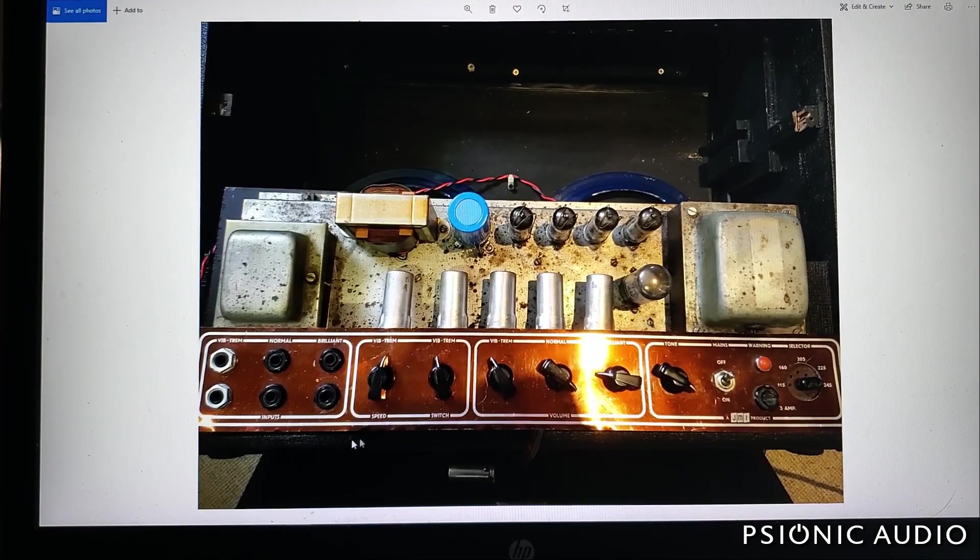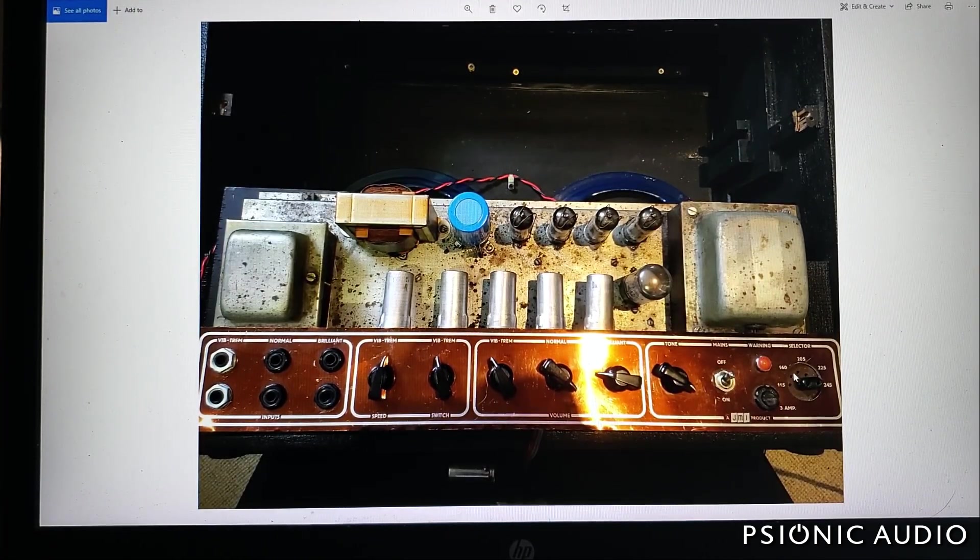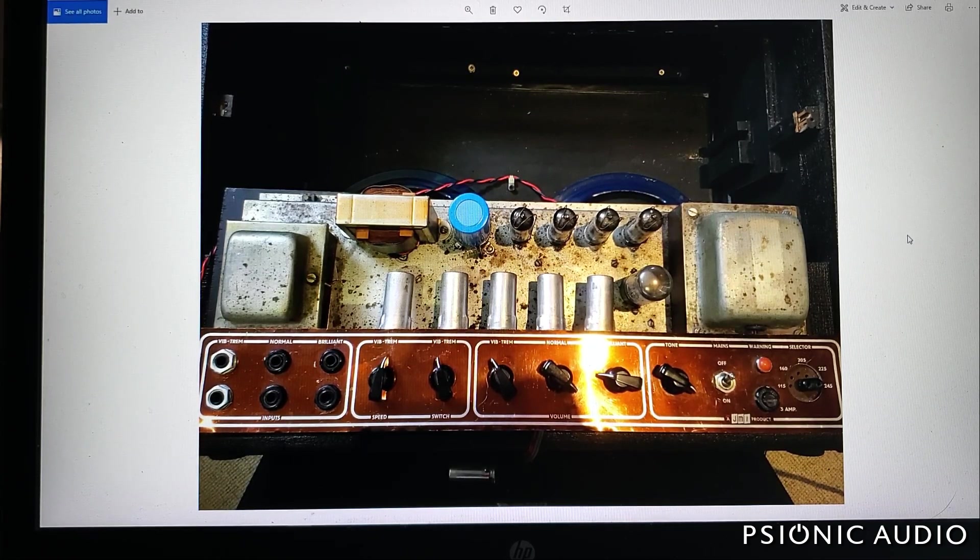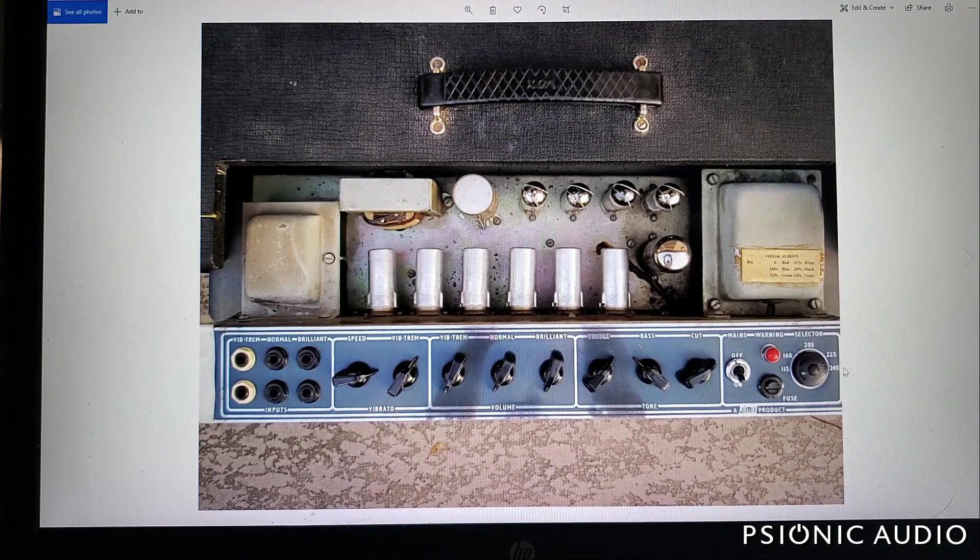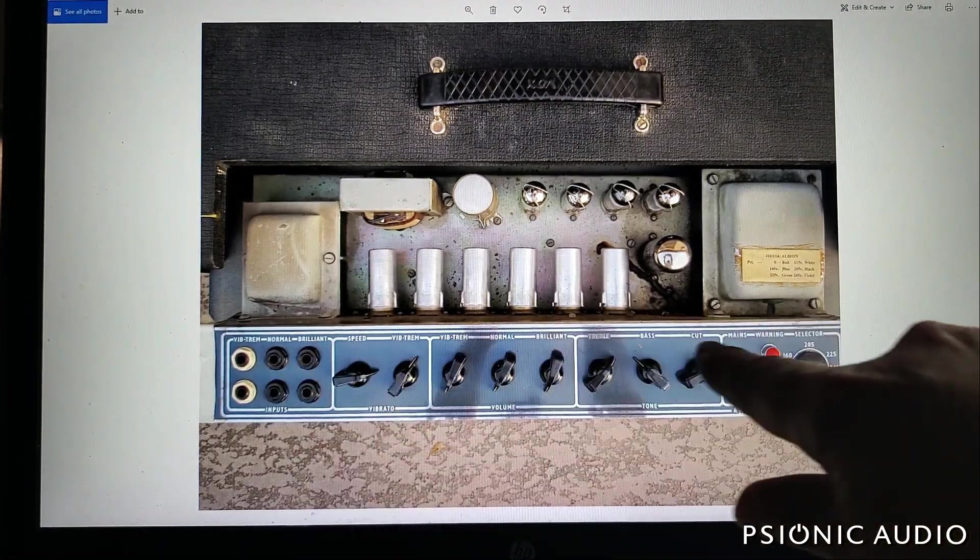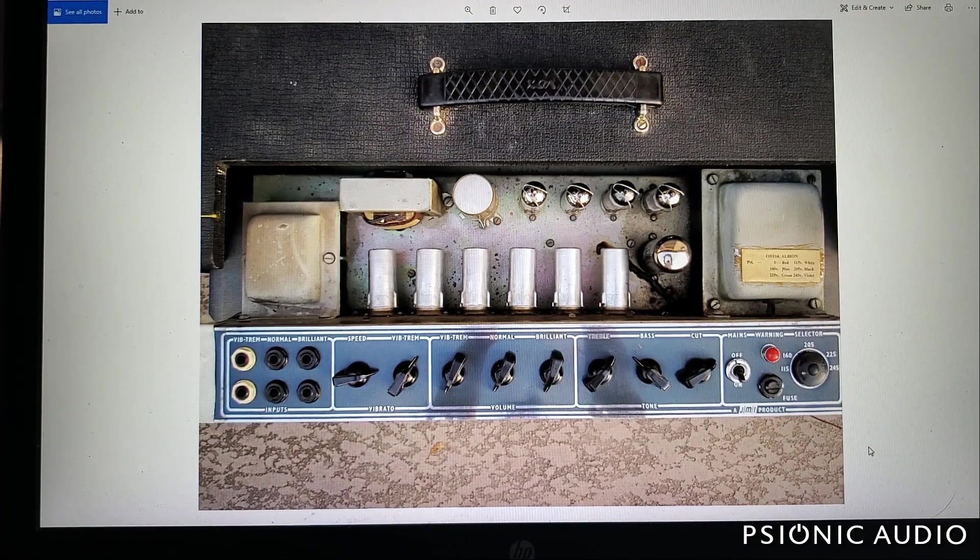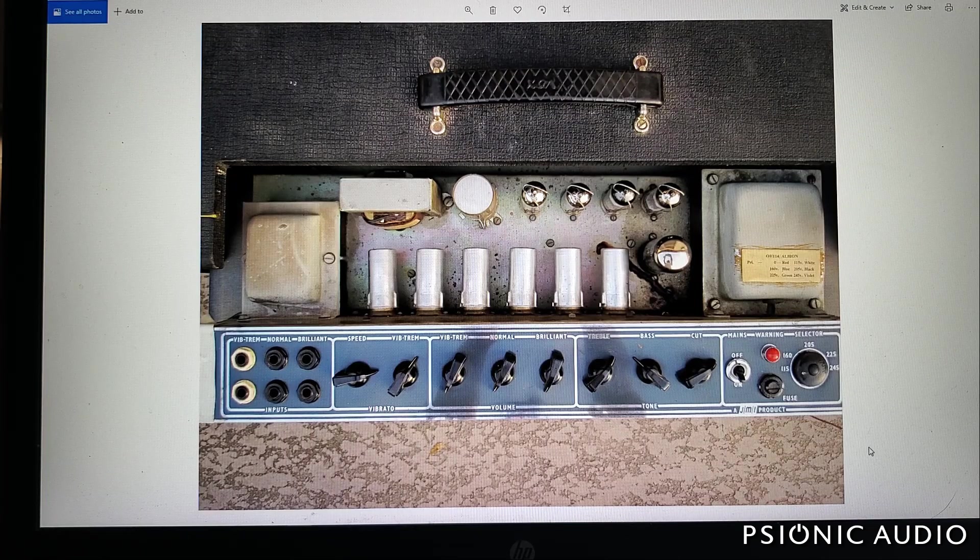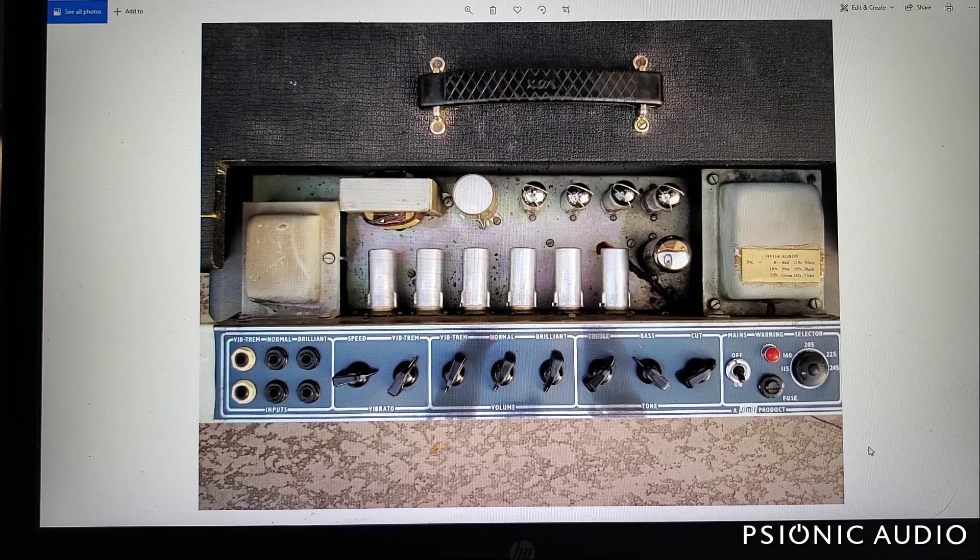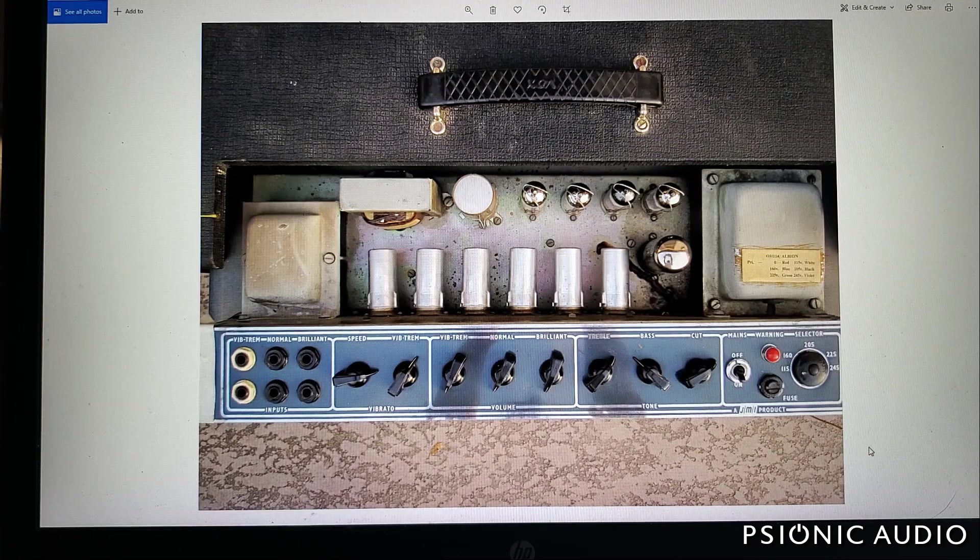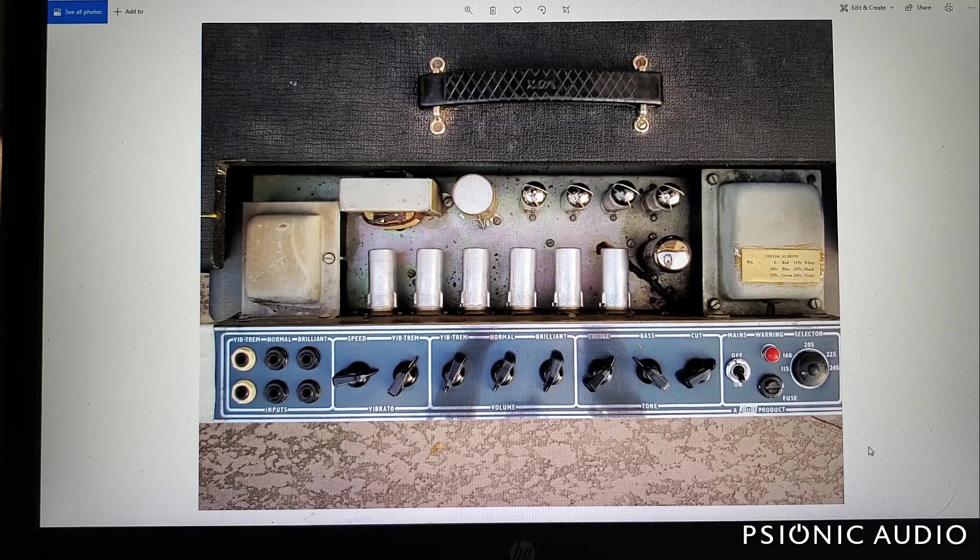This will look visually fantastic and it will be a stylistic nod to, most people know the copper panel, the red, that's the one everyone knows and wants. But in 1965, Vox actually changed to this gray panel. And most of the amps in the U.S. after the Ed Sullivan appearance actually have this gray panel.